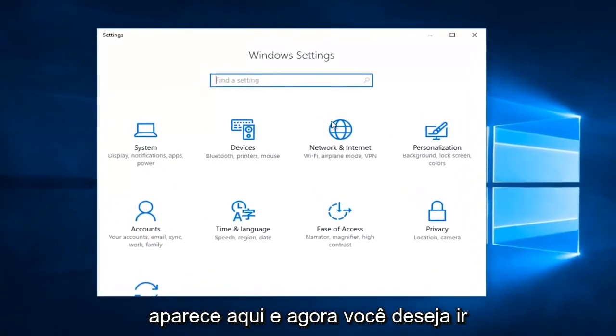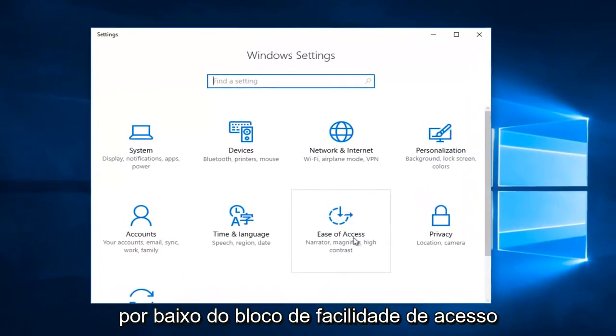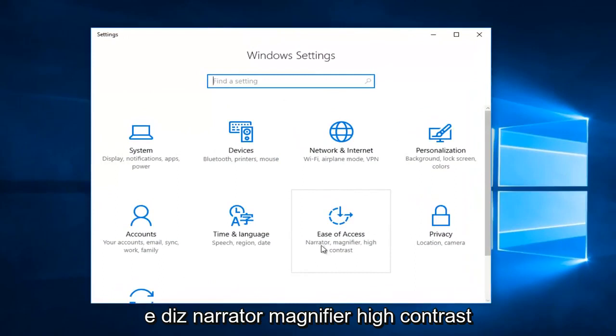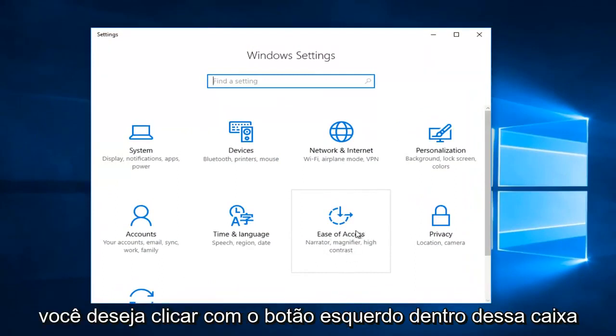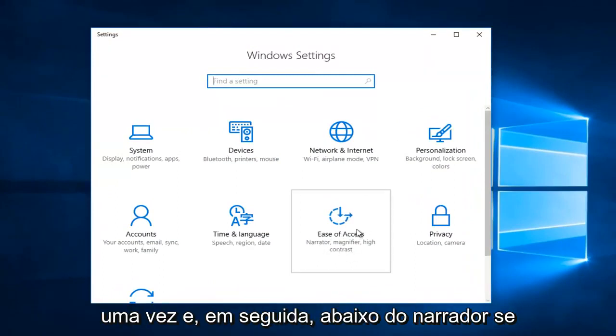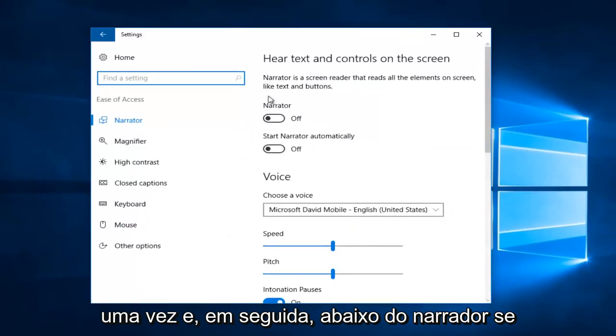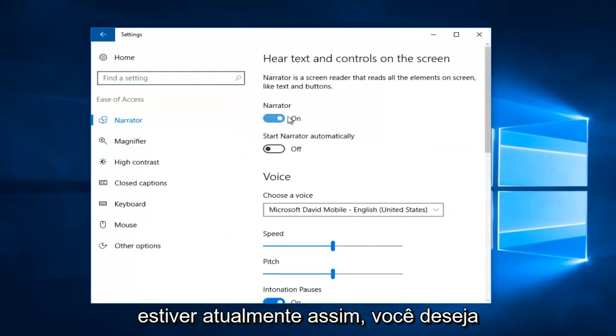Now you want to go to the Ease of Access tile. It says Narrator, Magnifier, High Contrast. You want to left click inside that box one time. Then, underneath Narrator, if it currently is on like this...